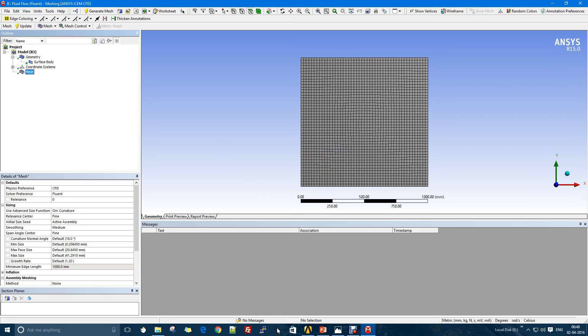The basic concept is if your mesh is very coarse, the solution won't be very accurate, but you might still get it. Because it's a very simple problem, having a fine mesh would be even better.